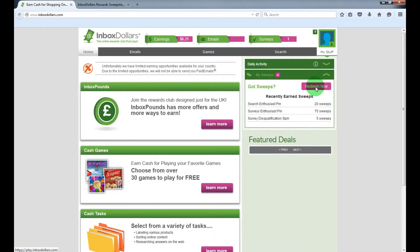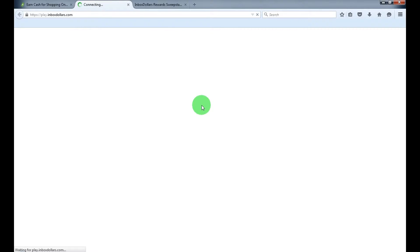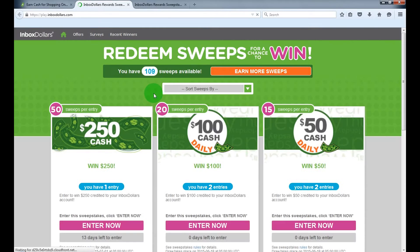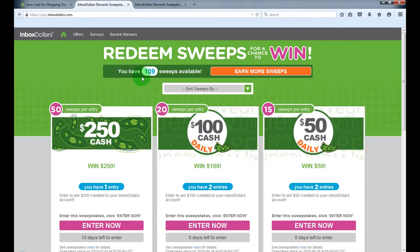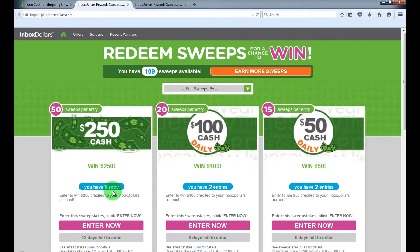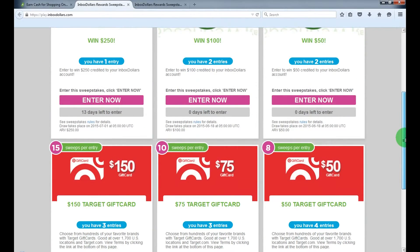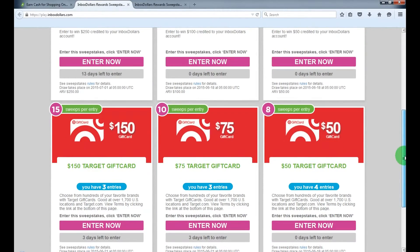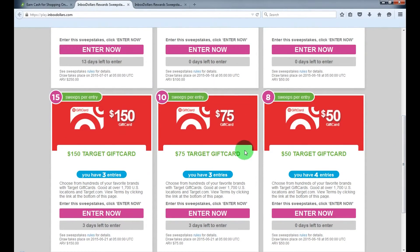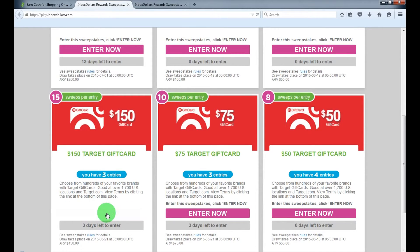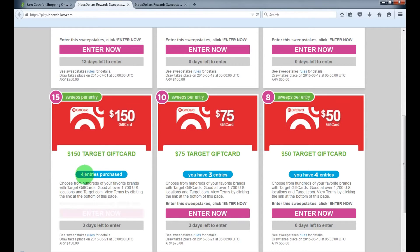Click redeem now to open the page where you can enter the draws. I've got 109 sweeps left, and as you see, I have entered a few cash draws and a few of the gifts as well. I'll enter another one. I've got 4 entries.